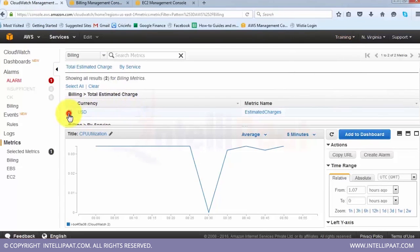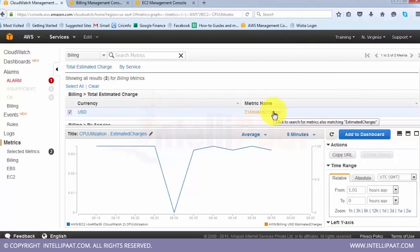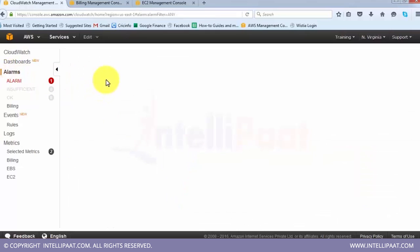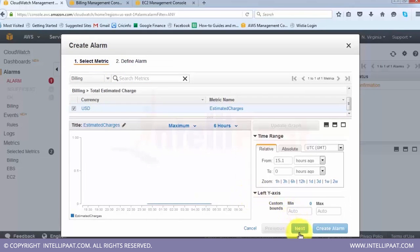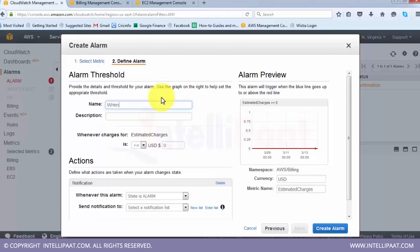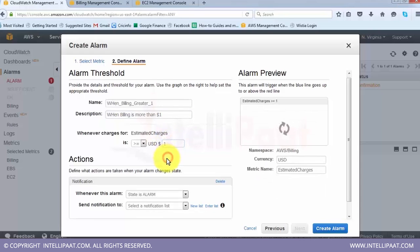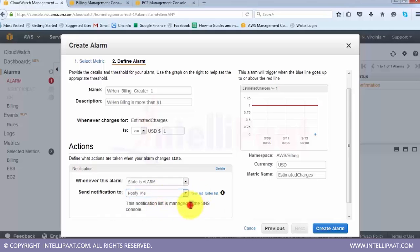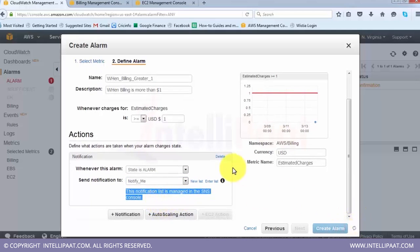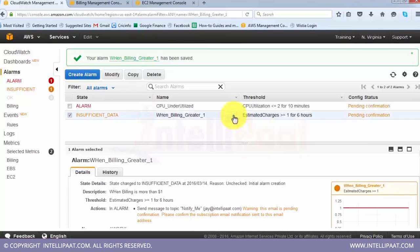Once you have enabled billing alerts and saved the preference, you will be able to get billing alerts in CloudWatch. I go to Create Alarm, select Total Charges, and click Next. I set the alarm threshold to when billing is more than one dollar - since I am using the free usage tier, as soon as billing crosses one dollar it should notify me. When the state is alarm, I select the notification I created or enter a new email ID, then click Create Alarm.